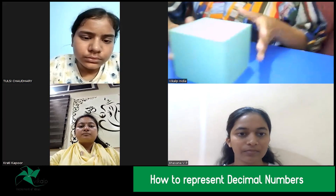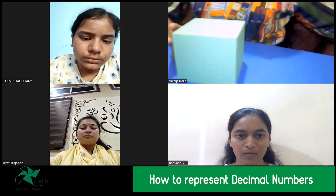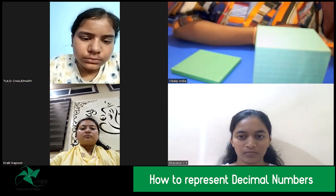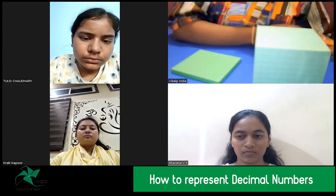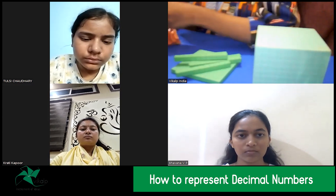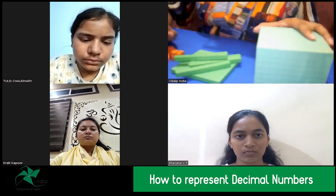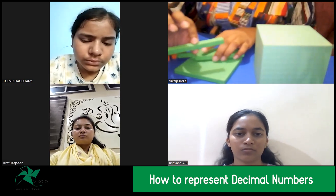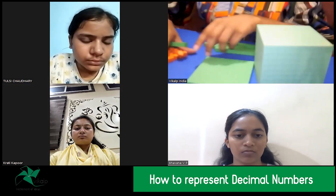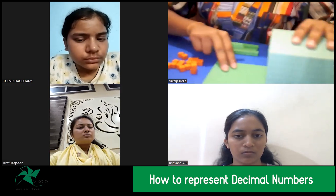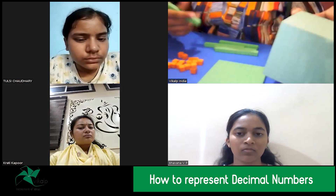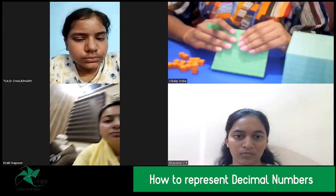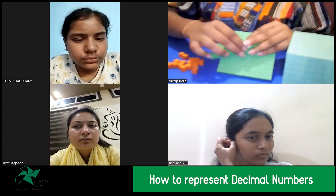The base-10 blocks look like this. We have different blocks here. This one represents the complete whole. These represent the 1/10, these represent the 1/100, and these represent the 1/1000. Also, if we want to work with larger whole numbers, we can take the bigger block to be the complete whole — then this will represent 1/10 and this will represent 1/100.